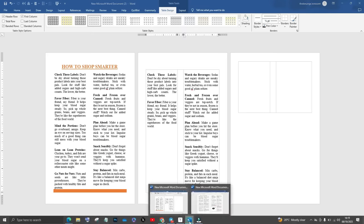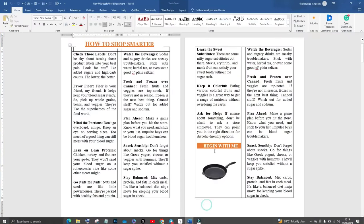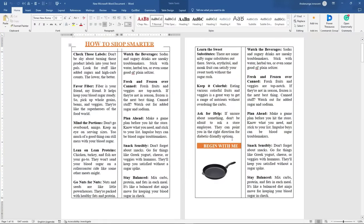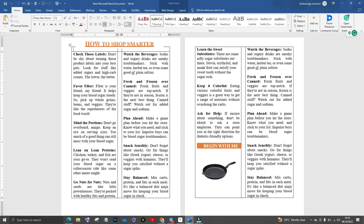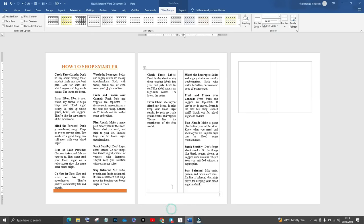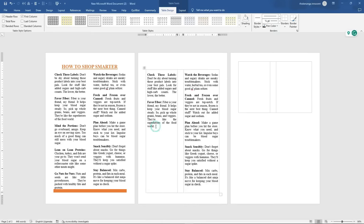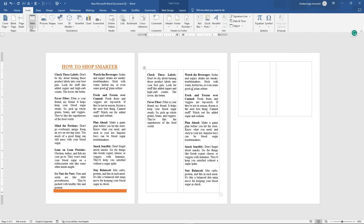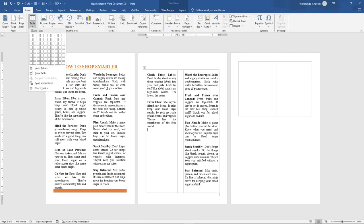Now if you look at the original design, you can see that there's this orange thing here where I put some words. To create that, all you have to do is use another table. So if I click here inside and click on enter, you see that the cursor moves once. After the cursor has moved, I go to insert.